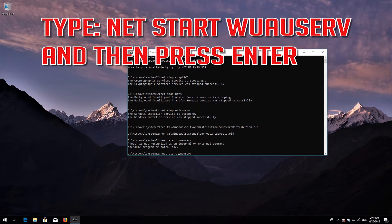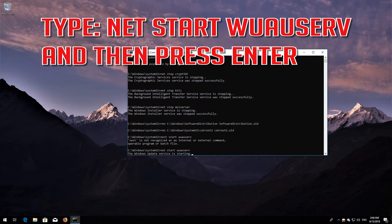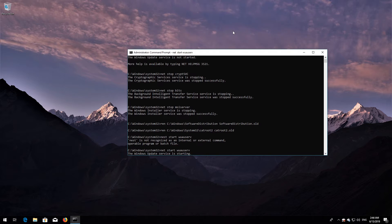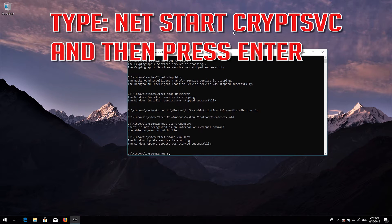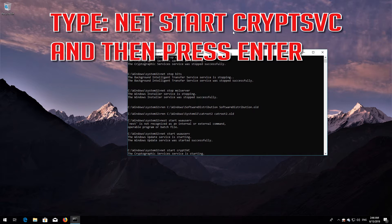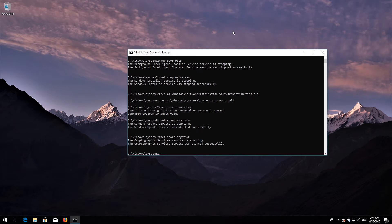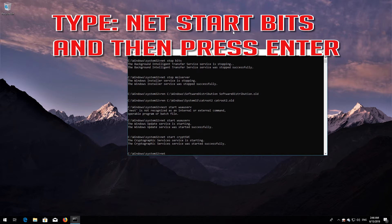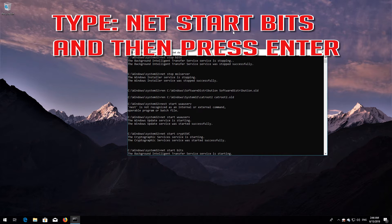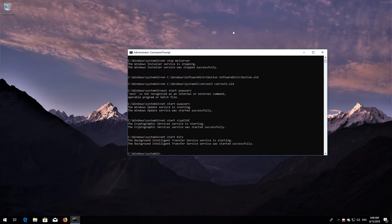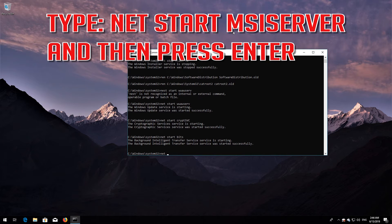Type net start wuauserv and then press Enter. Type net start cryptsvc and then press Enter. Type net start bits and then press Enter. Type net start msiserver and then press Enter.